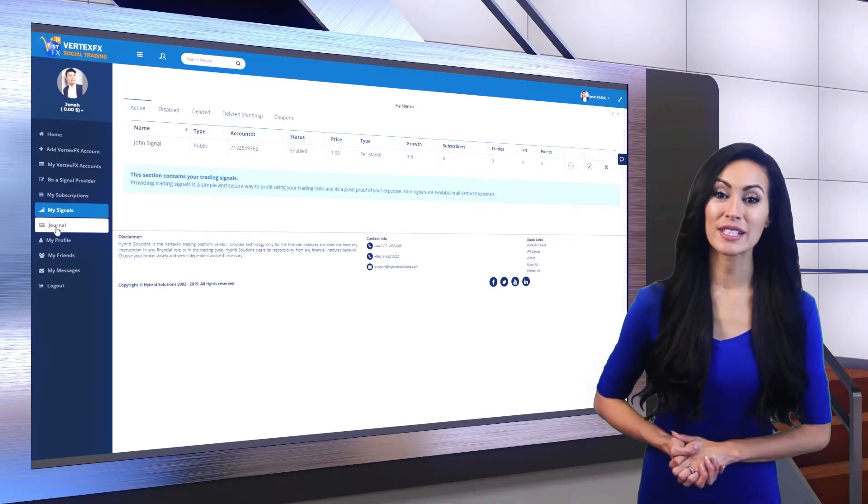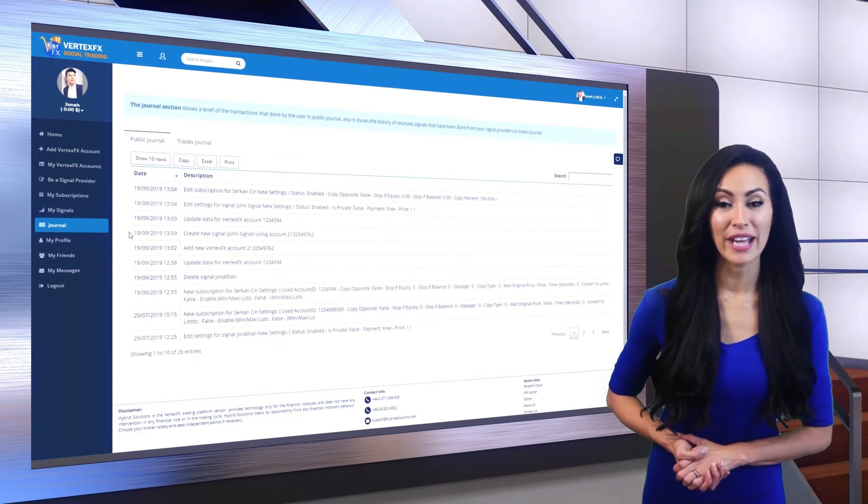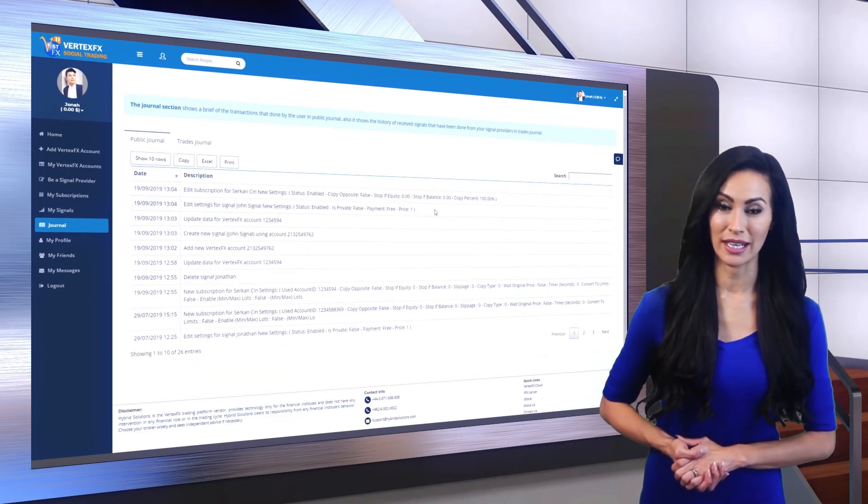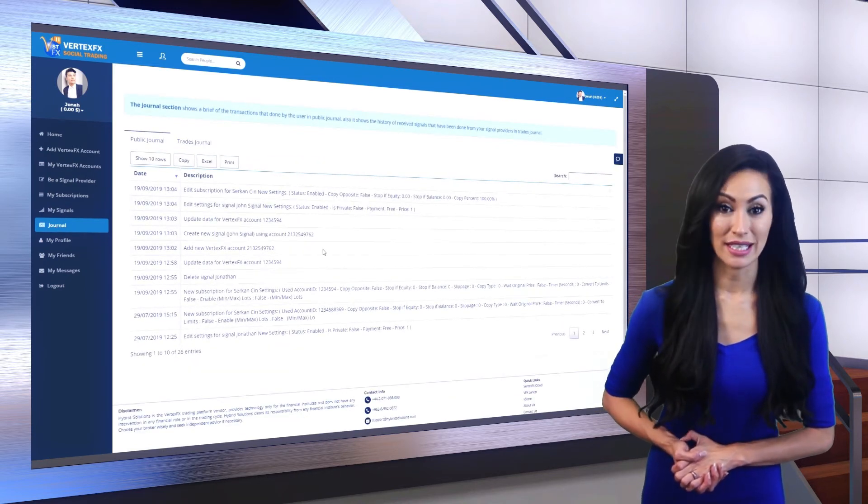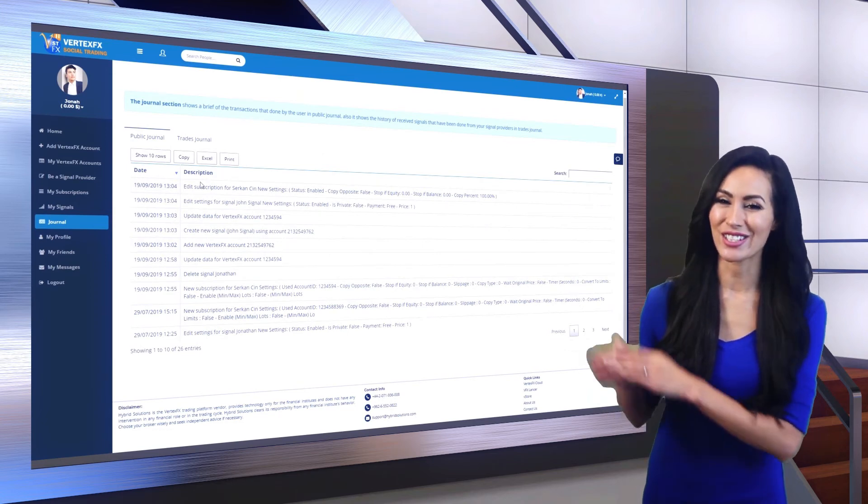Journal displays brief details about every action happening in social trading, like trading signals, settings, etc.